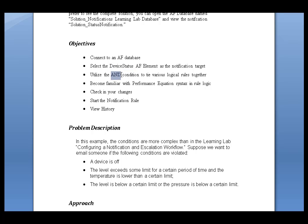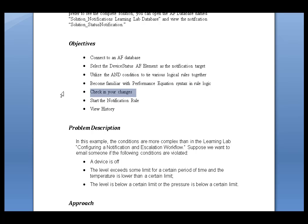We'll utilize the AND condition. We're going to use the comparison type of trigger. We're going to use a performance equation syntax. We're going to do all those things, and I'll describe more of that in just a second. We'll check in the changes, start the notification, and then take a look at the results.